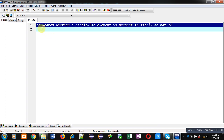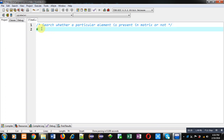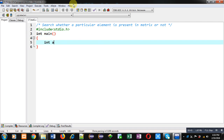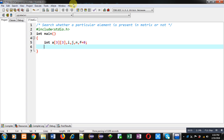Coming on to the topic, here I am implementing code in C programming to demonstrate how we can search whether a particular element is available in a matrix or not. I am declaring a 2D array, then variables i, j, and n, and one more variable f which is initially 0.